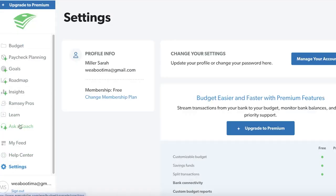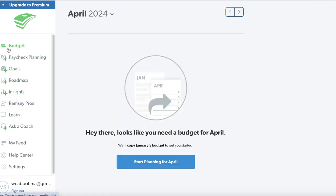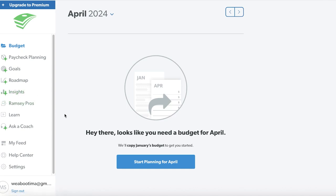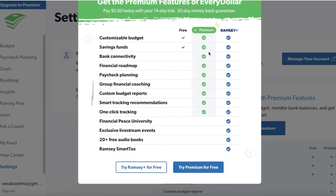Here we have the current month directly listed in our budget. On the left you'll find a panel for settings, your help center, your feed, your learn section, Ramsey Pros insights, roadmaps, goals, paycheck planning, and budget. On the free version of EveryDollar, only the budgeting tool is free. If you're looking to get started with bill payment, investment tracking, credit score monitoring, bill management, retirement planning, reconciling transactions, or two-factor authentication, all of those are only available on the premium version of EveryDollar.